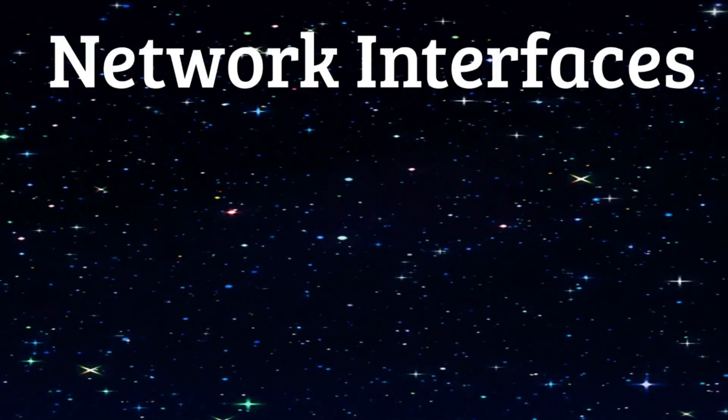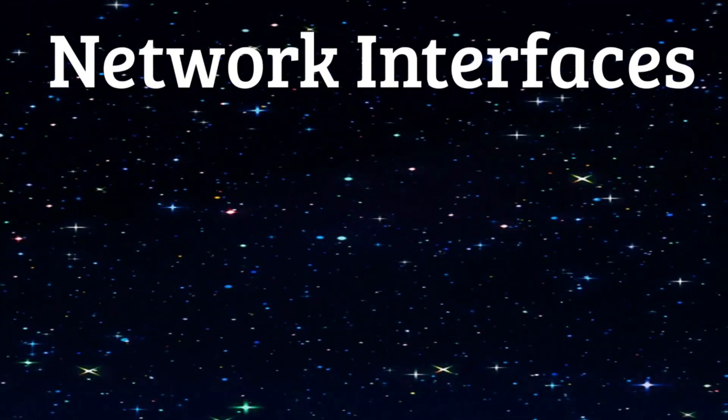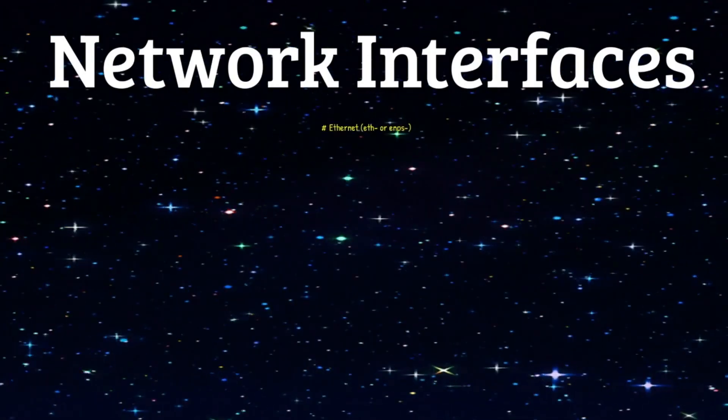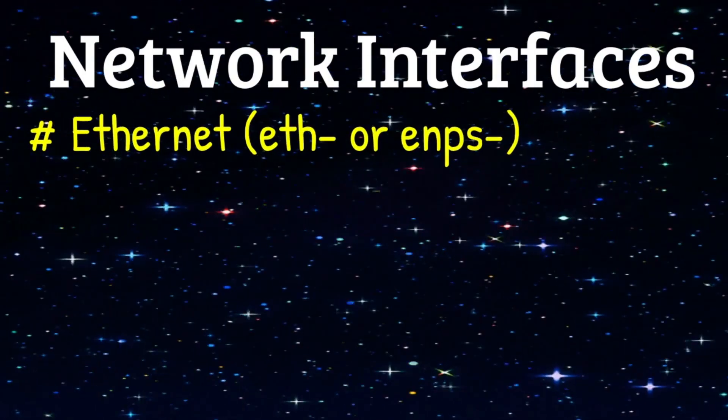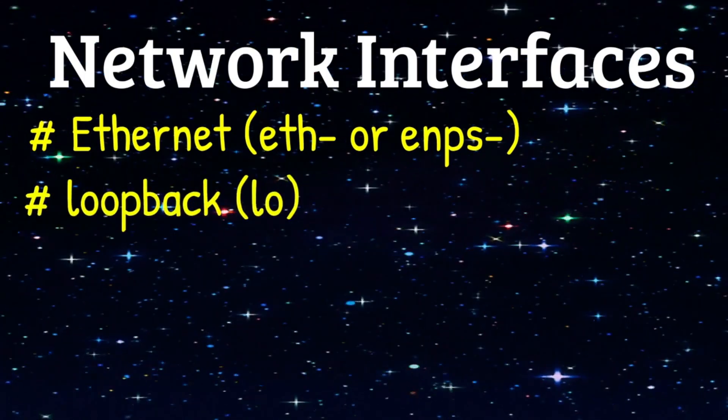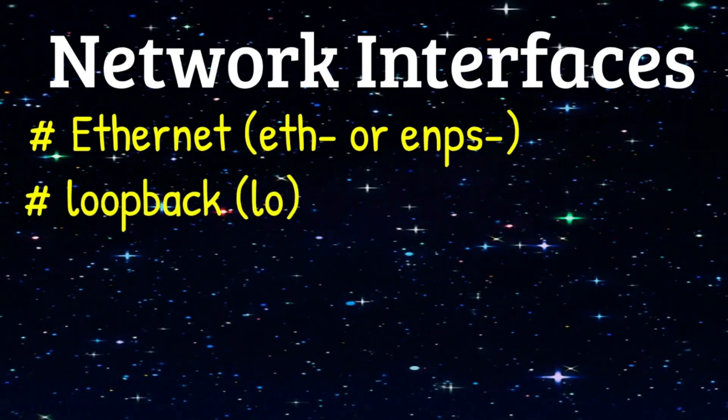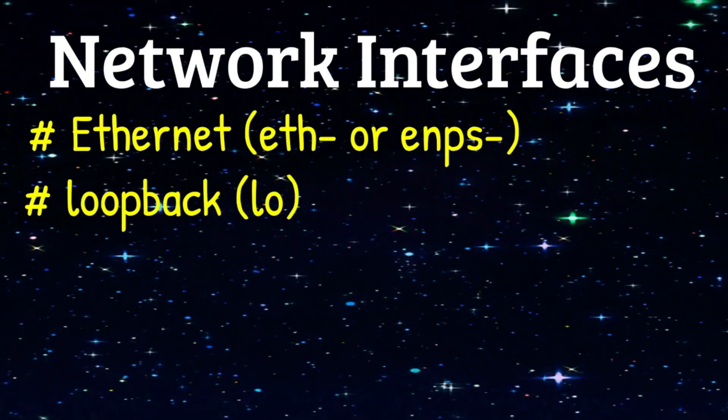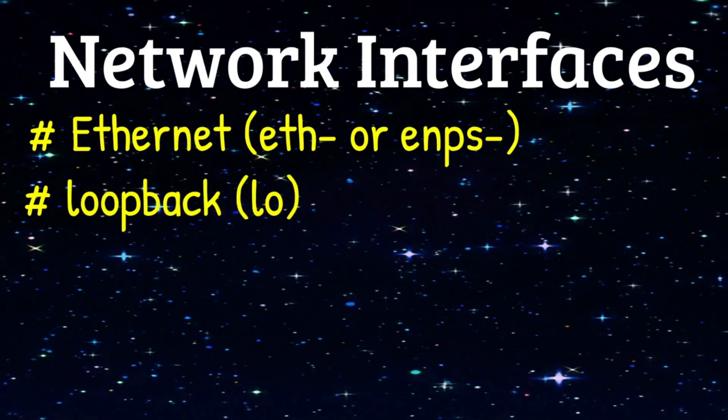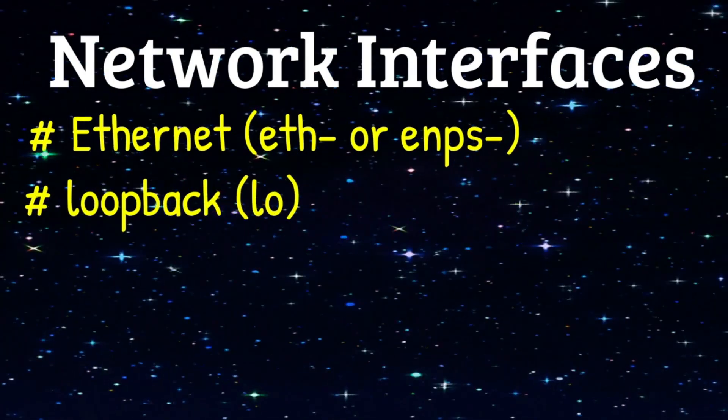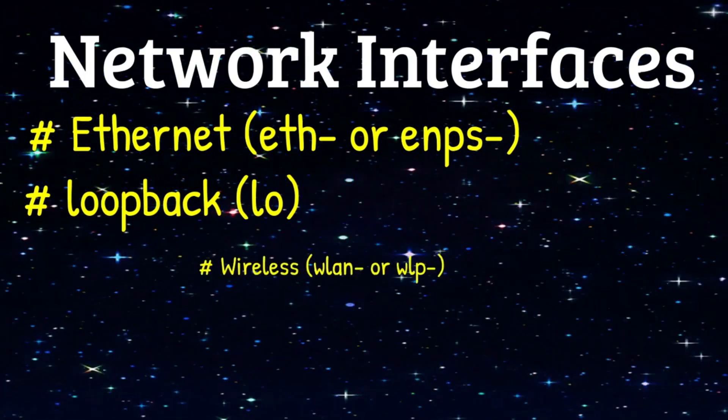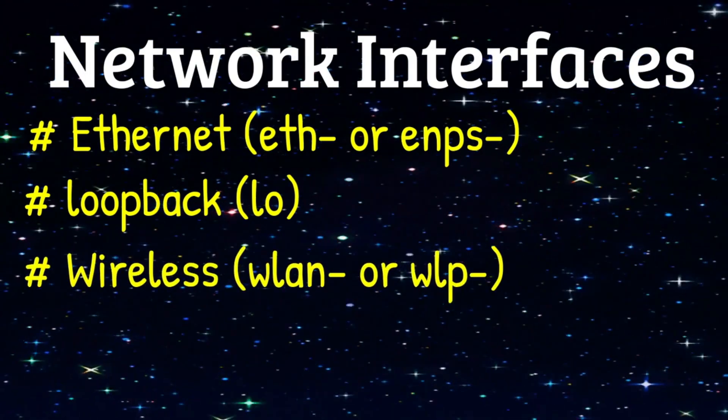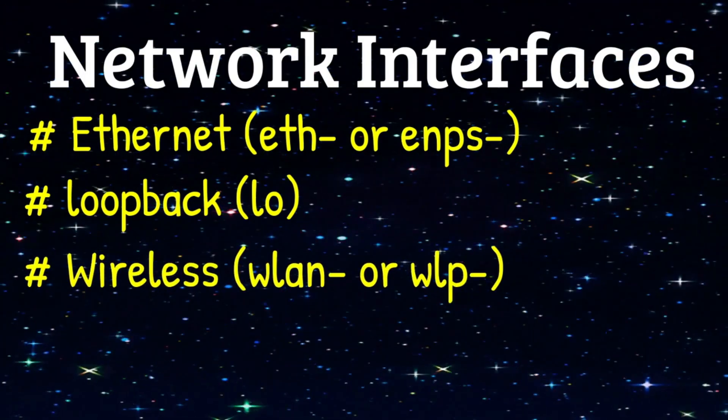Common network interfaces that you will see include Ethernet, Loopback, LO, which is what the system uses to communicate with itself, and wireless.